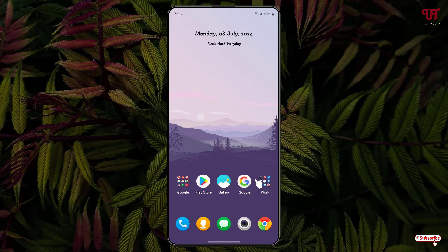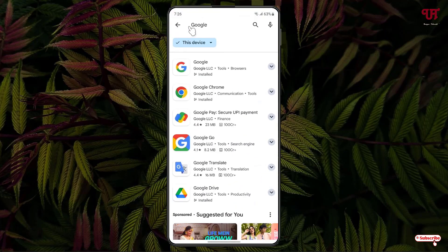If the Google application is not pre-installed on your respective Android smartphone, then just open the Play Store and search for Google. You will see the Google application — just download and install it.